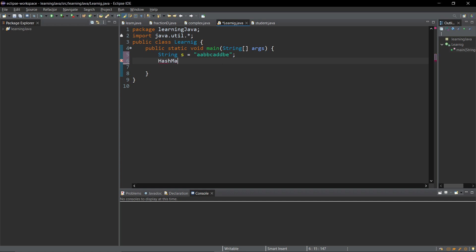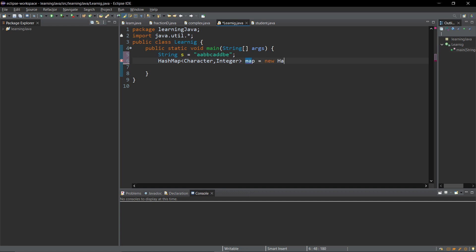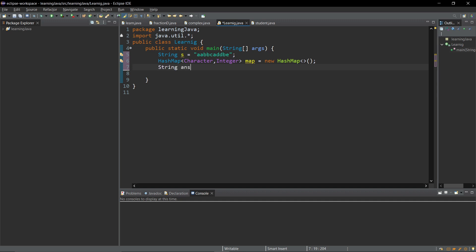First thing we are going to get is HashMap. It is going to take character and integer. Map equals new HashMap. After that I am going to store my string. String answer equals empty string.